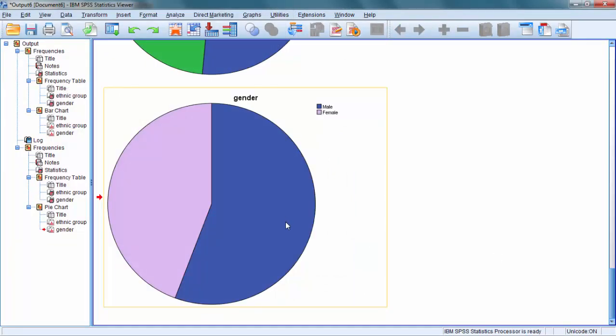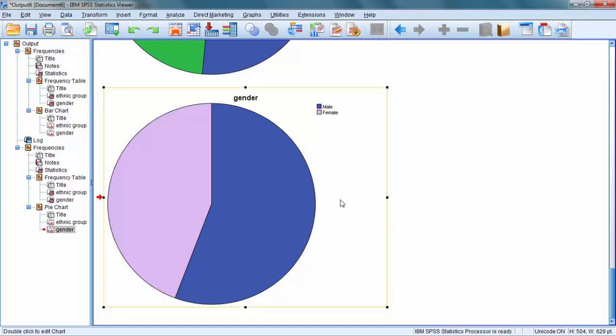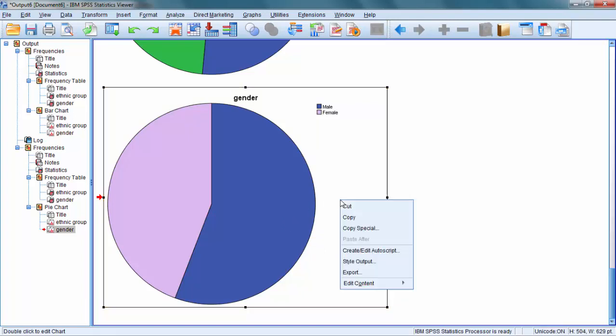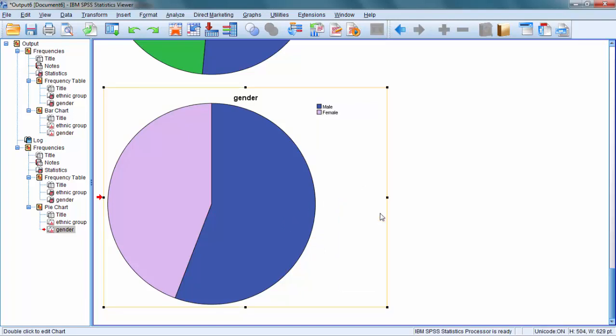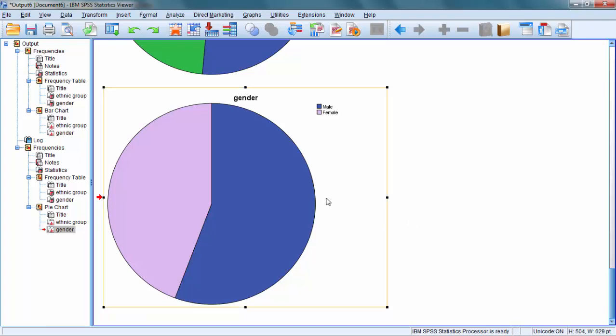Once you have created and edited a chart, you can right-click and copy it. Can you see? Copy and paste it to other documents. I typically paste mine into Word documents. You can create charts and take them out of SPSS to present them in different documents.